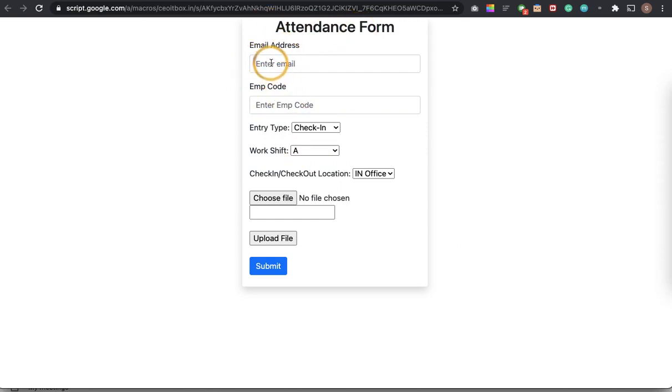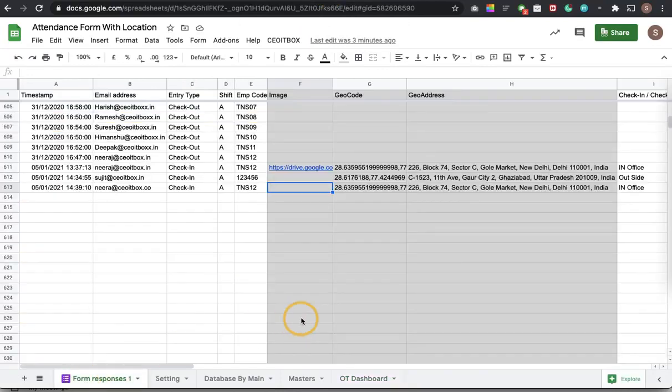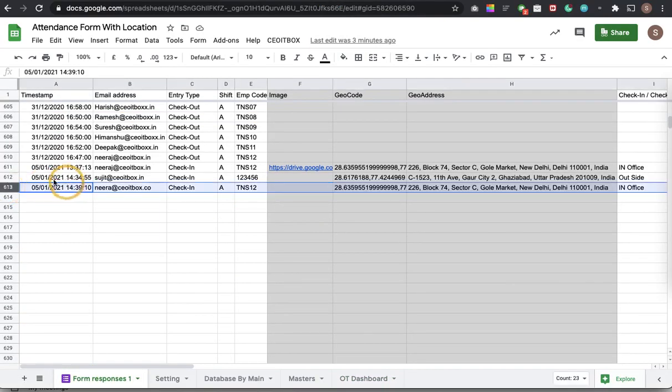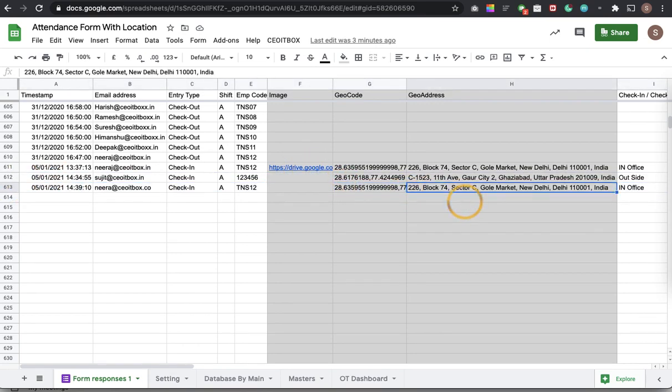The employee has to just fill this form and then what will happen is in the backend we will get the responses filled like this along with the geocode location, the latitude and longitude, and near about the location from where the person is filling up this form.